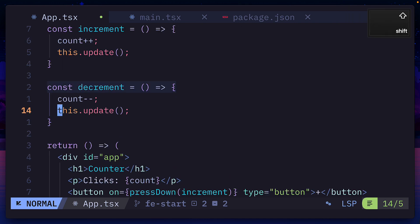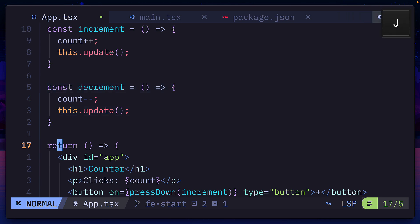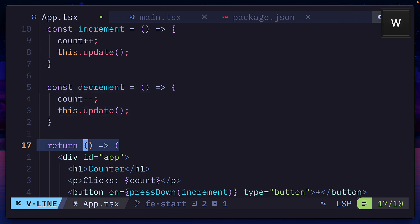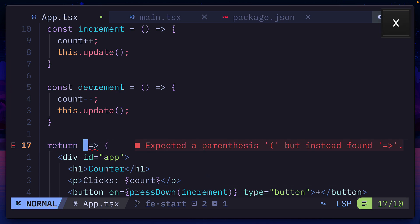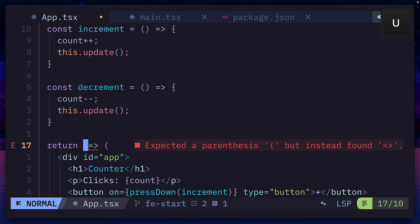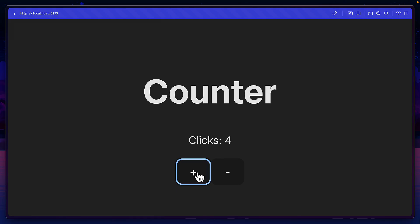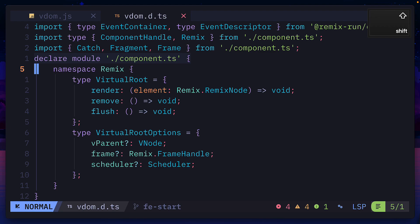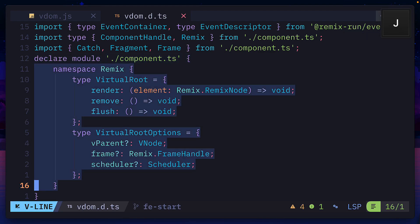We'll also add that to the decrement function. And then we need to make sure we're returning a function that returns JSX instead of just returning JSX. Let's put that back. And now our app should be interactive, thanks to Remix's virtual DOM.